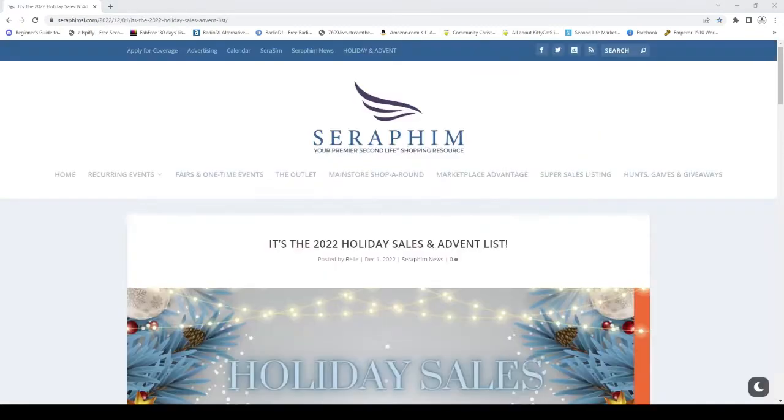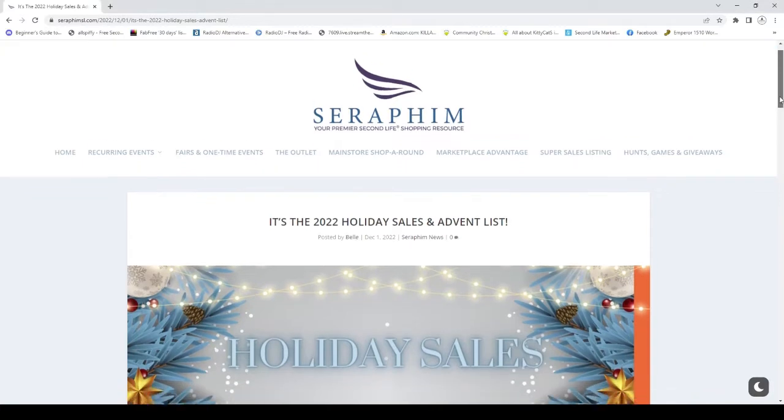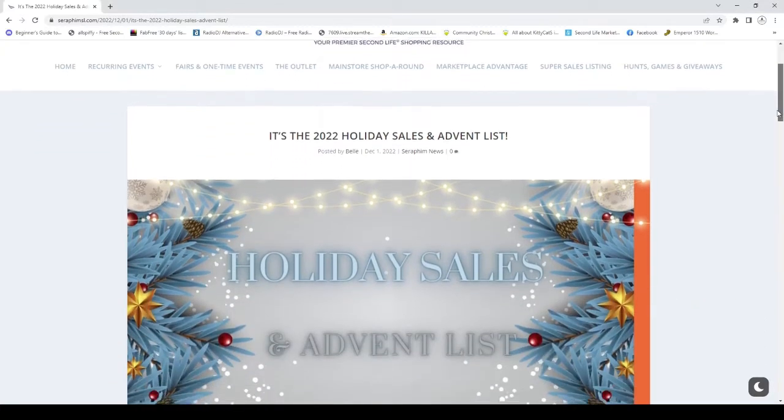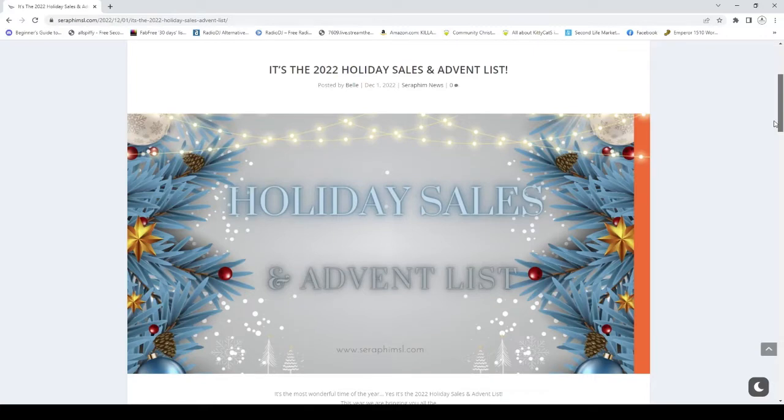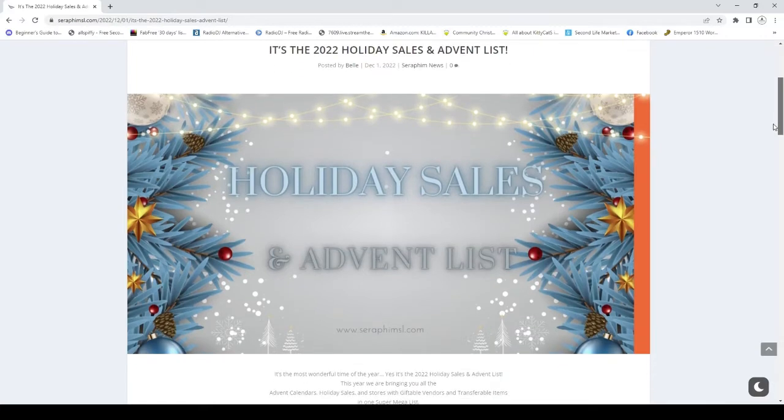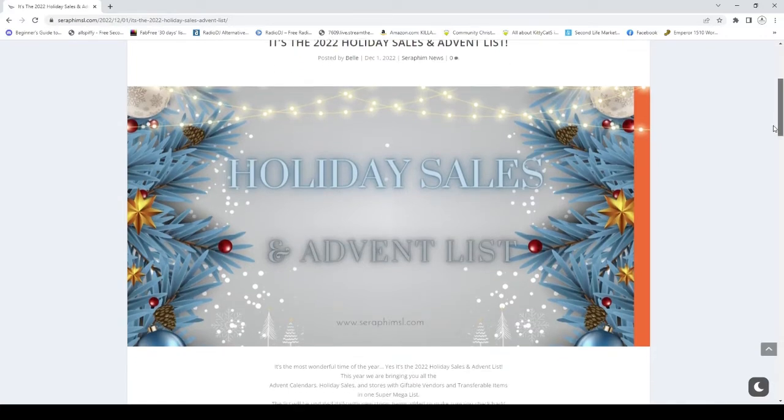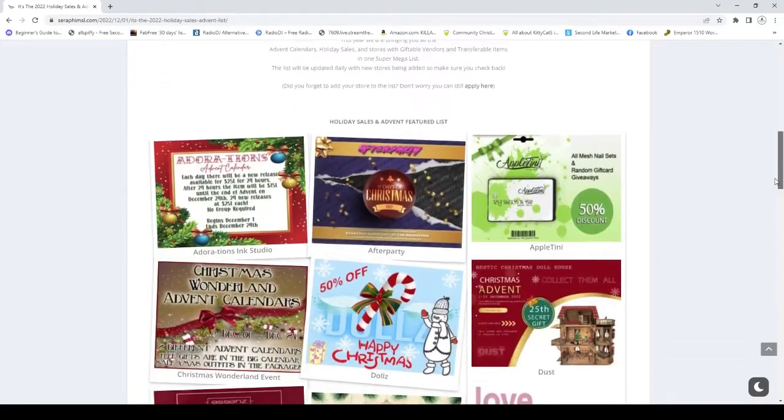Hi guys, this second advent calendar is also including a holiday sales list. And although some people seem to like the convergence of a holiday sales list and advent calendar, I am not so much a fan of this. But I think it's a really nice effort by Seraphim to create this and I really appreciate the effort.